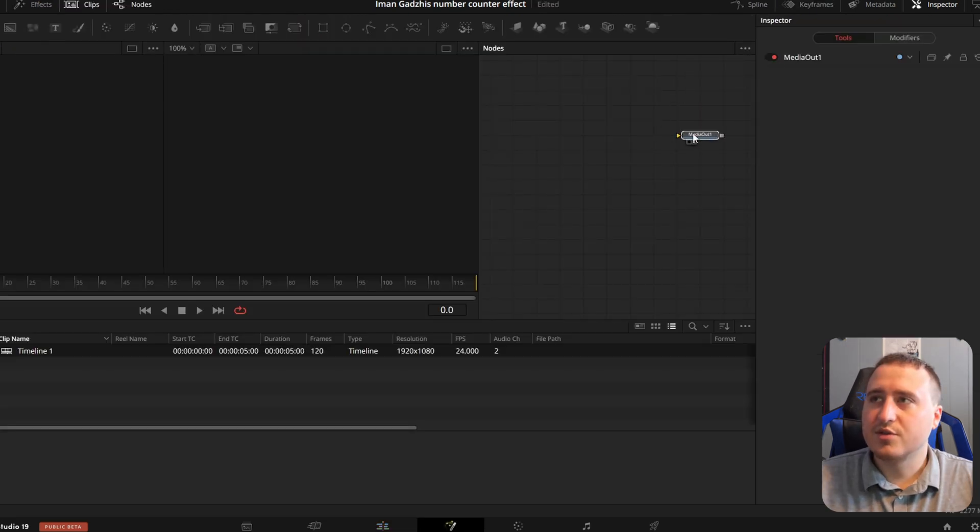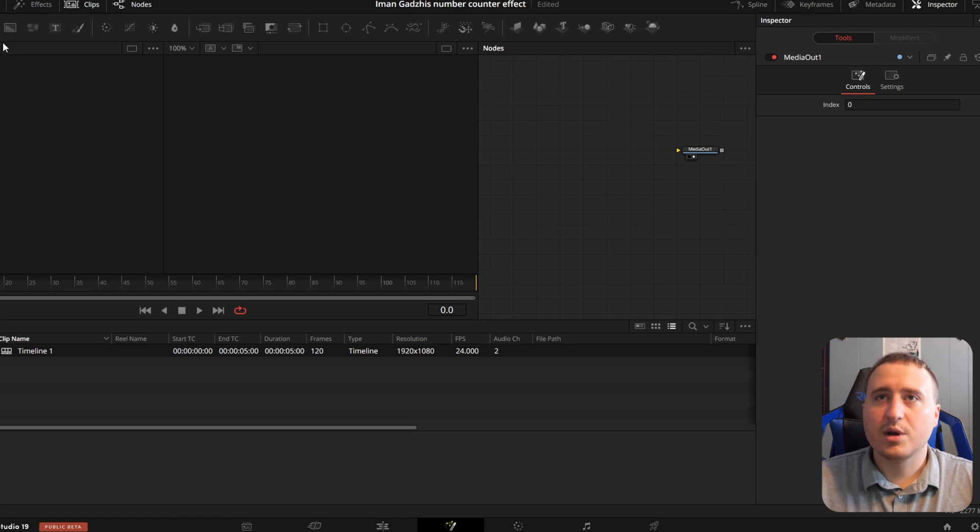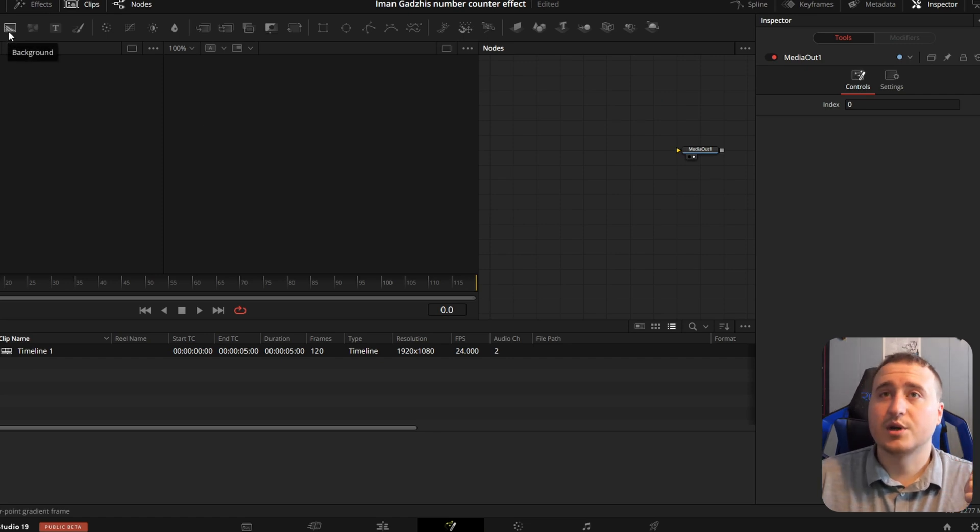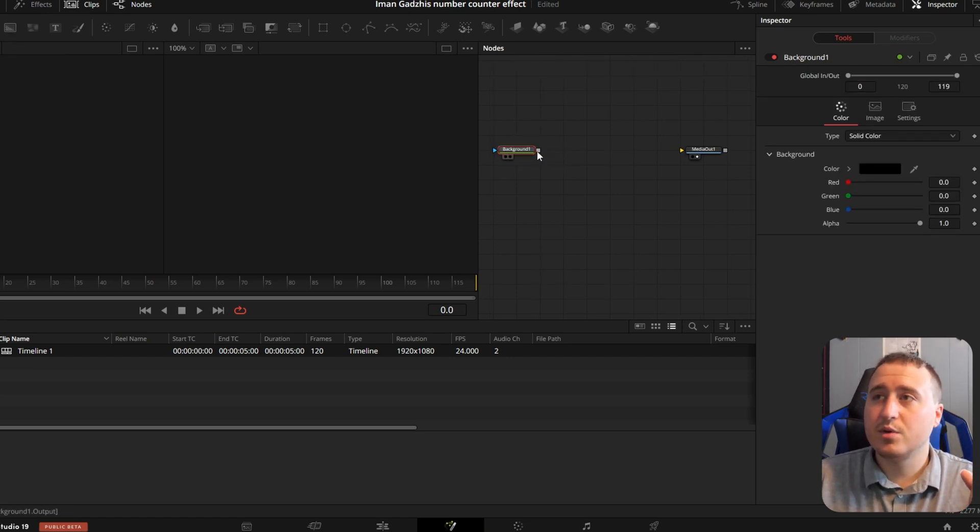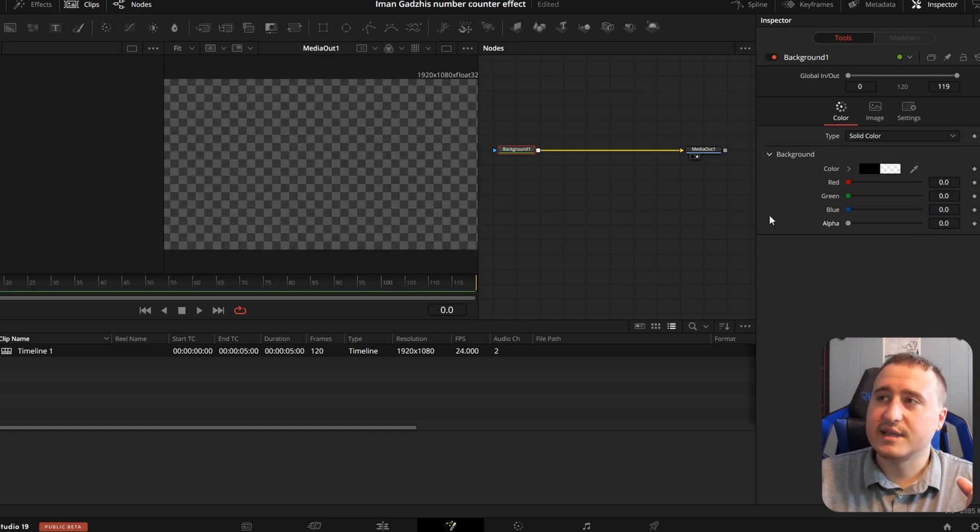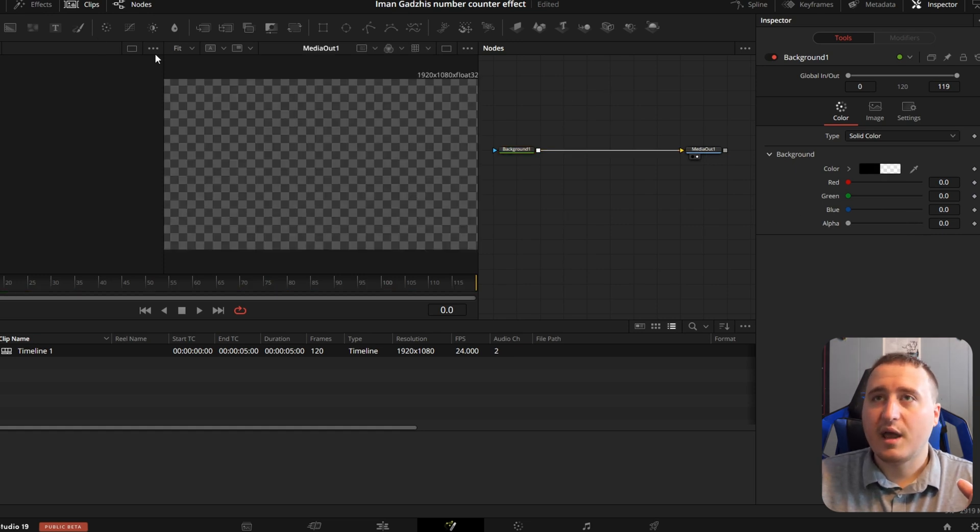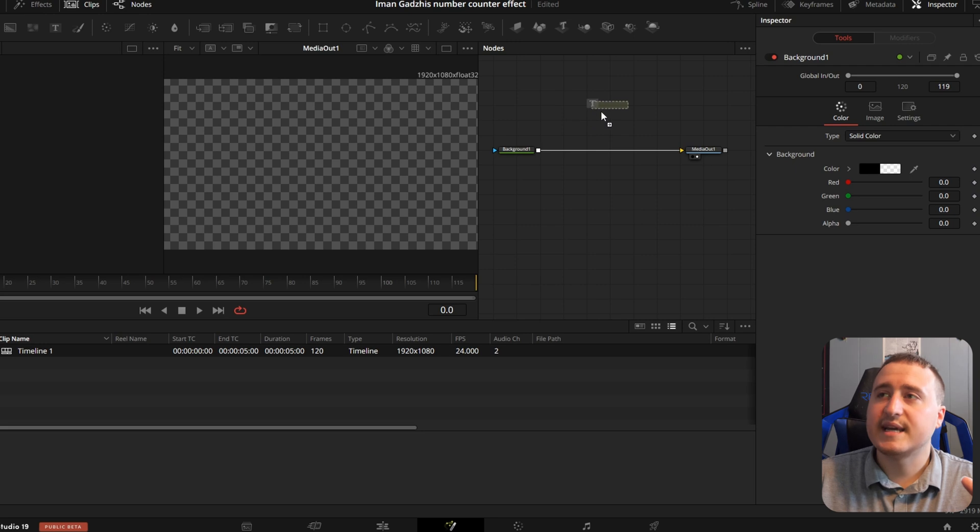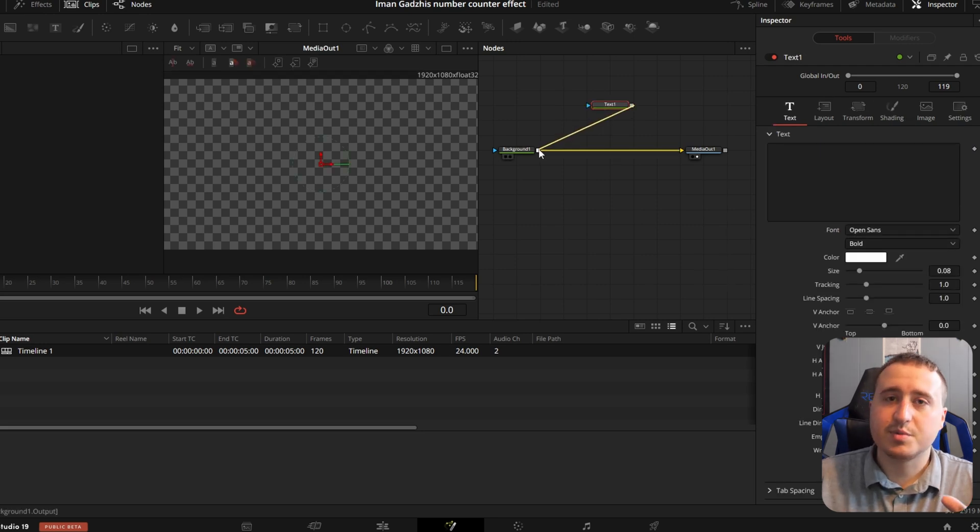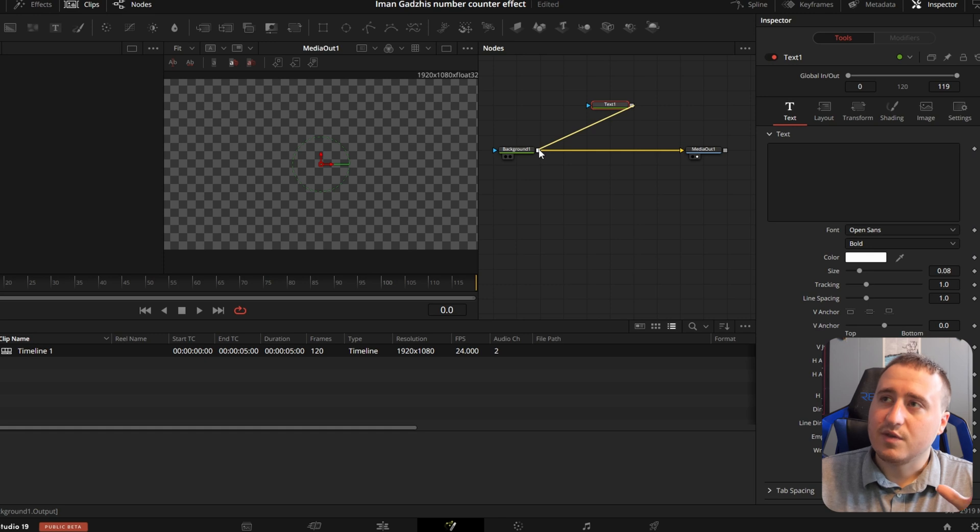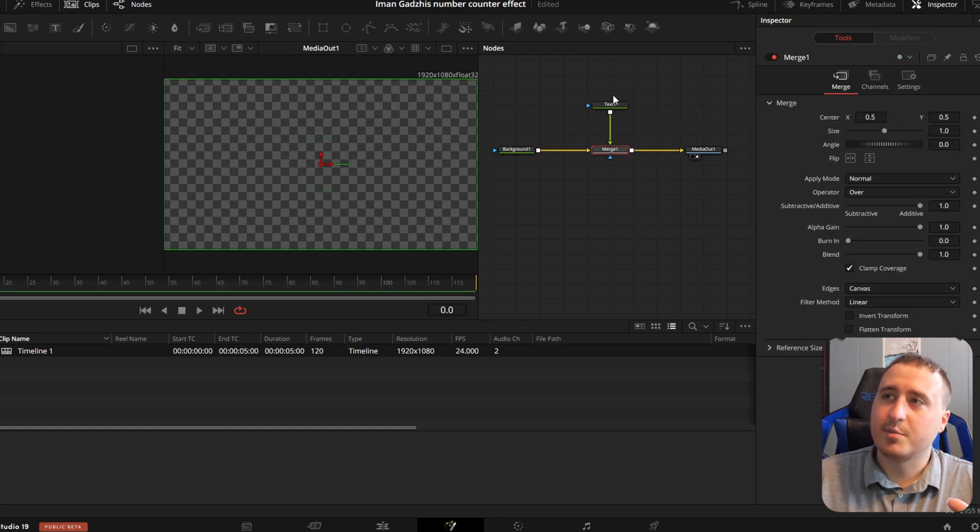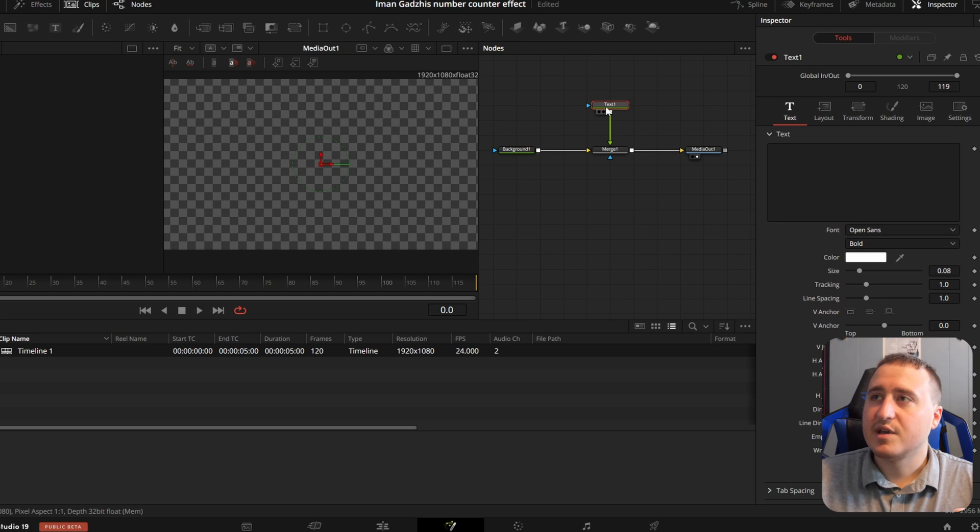So now once we're in the fusion page, really all we're going to need is two things. We're going to need a background node and we're going to connect that to media out, bring the alpha value all the way down, and then we're going to also need a text node. This is going to be a super simple, super straightforward tutorial. So the next thing you're going to want to do is connect your text node to your background, get a merge on in between there.